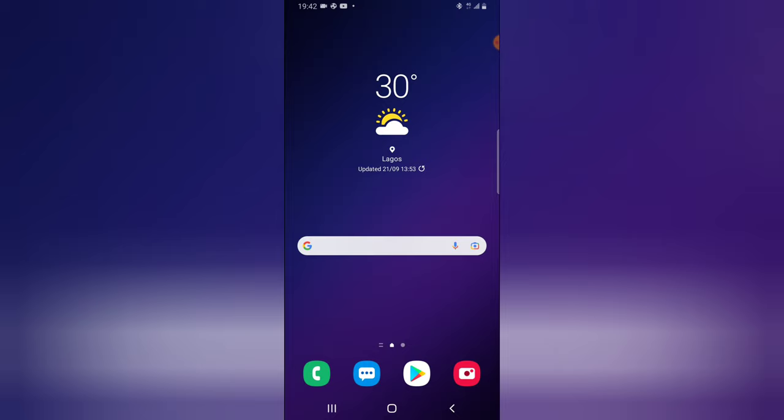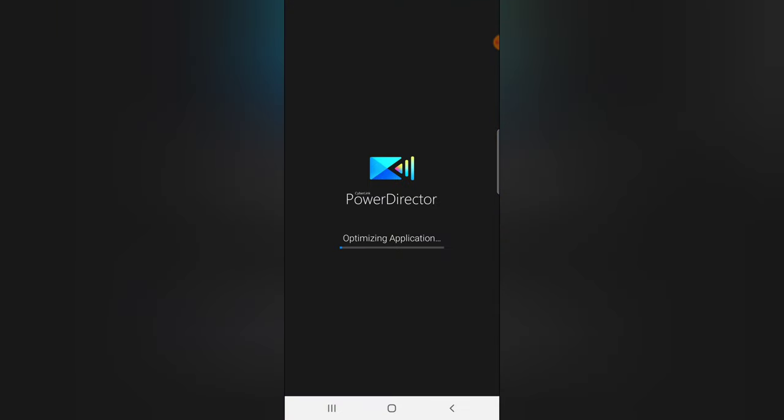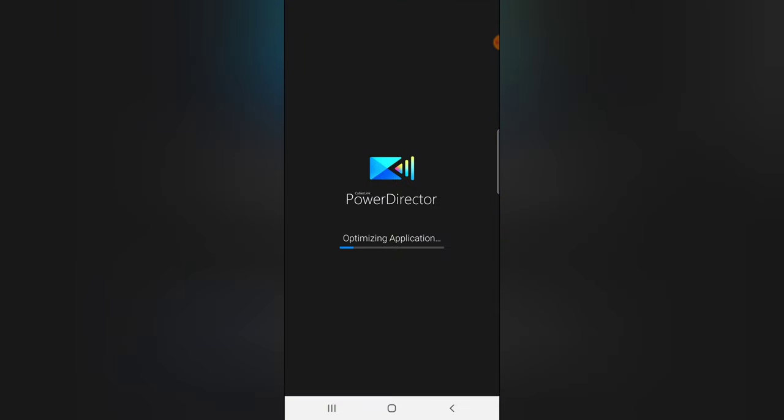So let's dive into that. Go ahead and open your PowerDirector if you already have it downloaded.